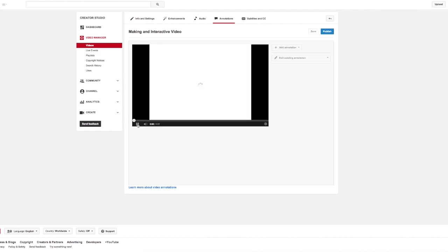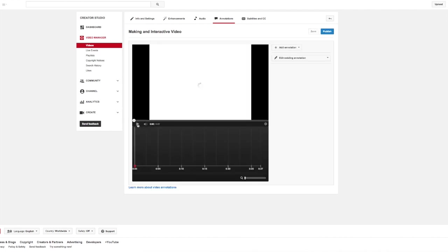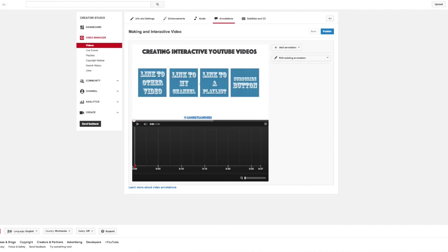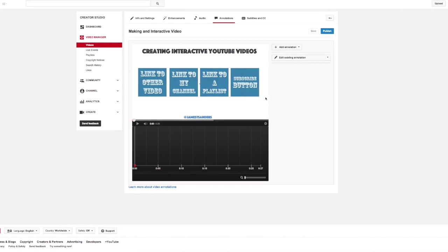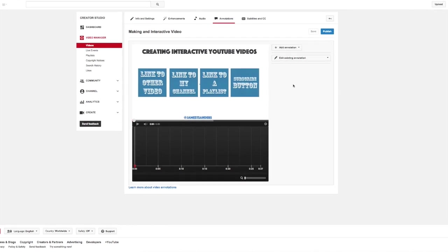The first thing you're going to see here is a timeline has been added to the bottom. So this is the canvas that you'll be using to determine when some sort of interactivity happens during the video. If we go over here to the right, the first thing you're going to do is add an annotation or add some interactivity. And you have five options.